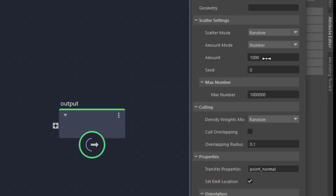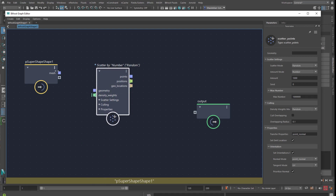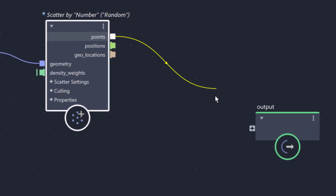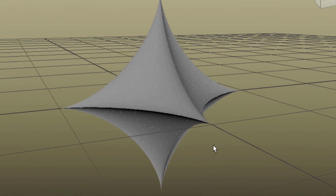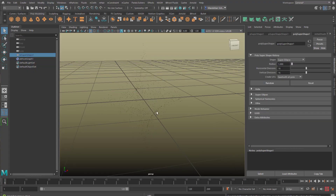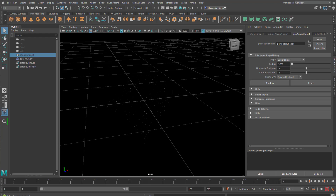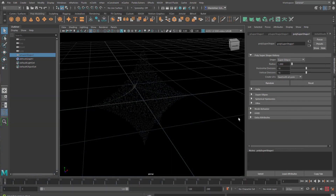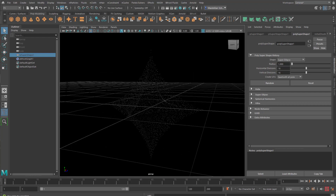You see that we have an amount of 1,000 and a maximum number — we get to the million thing at the end of this tutorial anyway. This one's geometry and this is geometry — blue goes into blue, this is just perfect. When we connect this to the output, we see exactly 1,000 points on our surface. Let's open this again and instead of 1,000, let's use 10,000. We have a denser network of points.